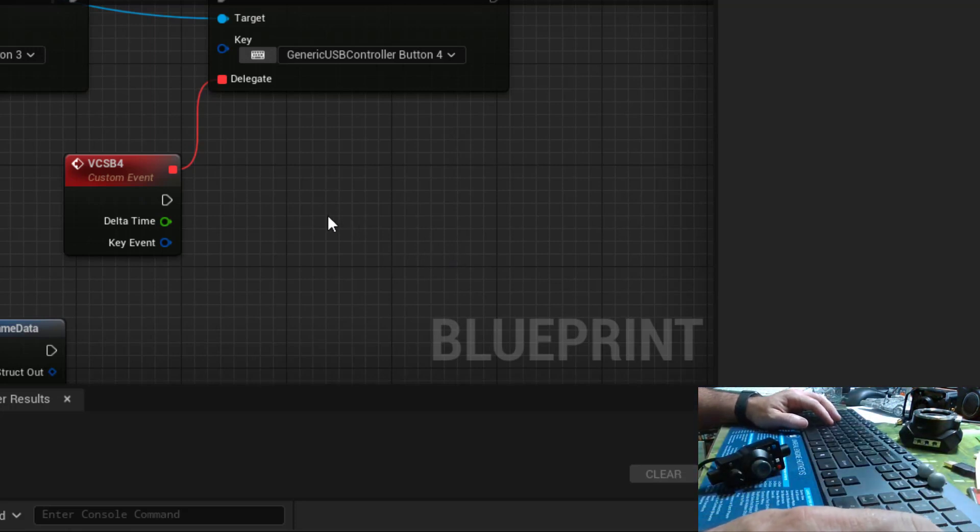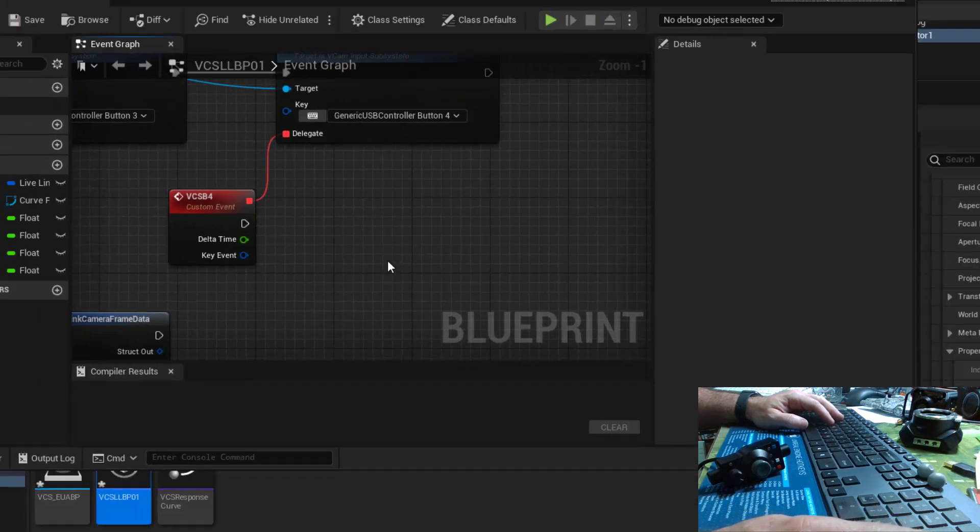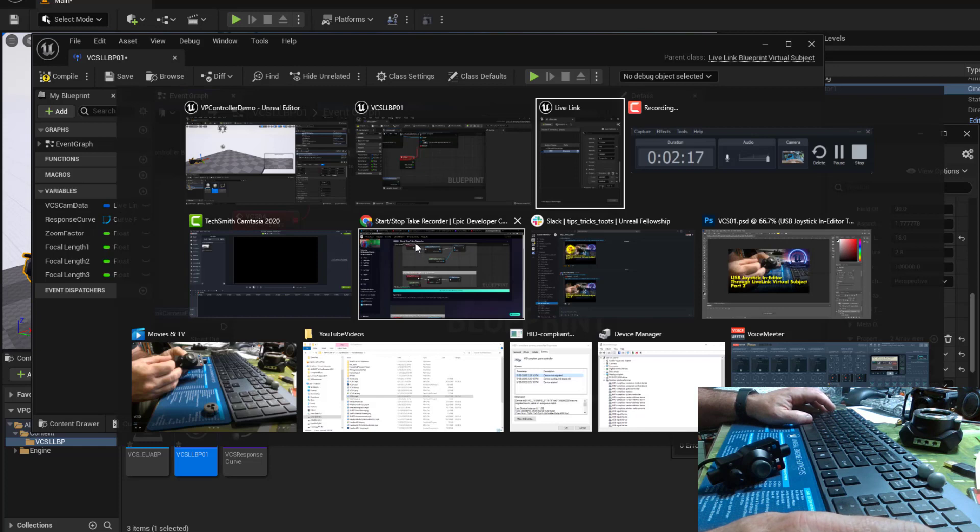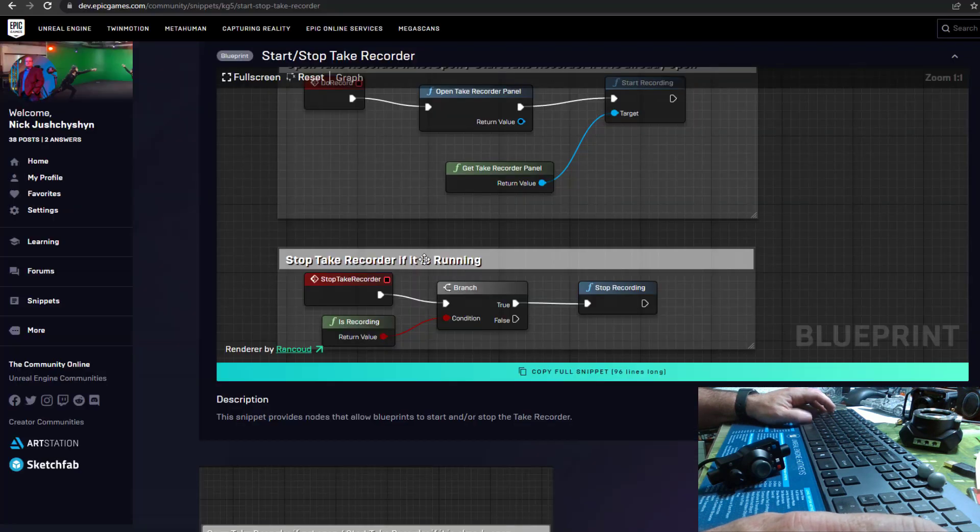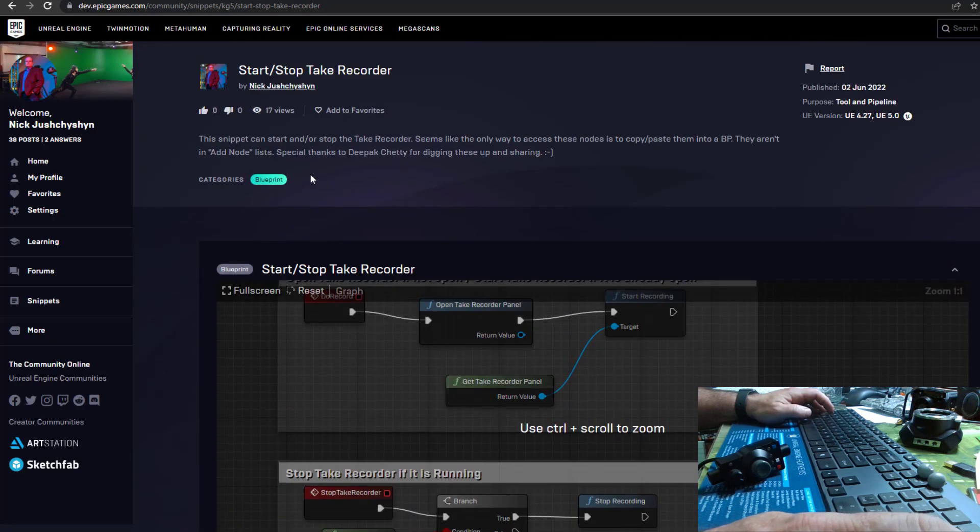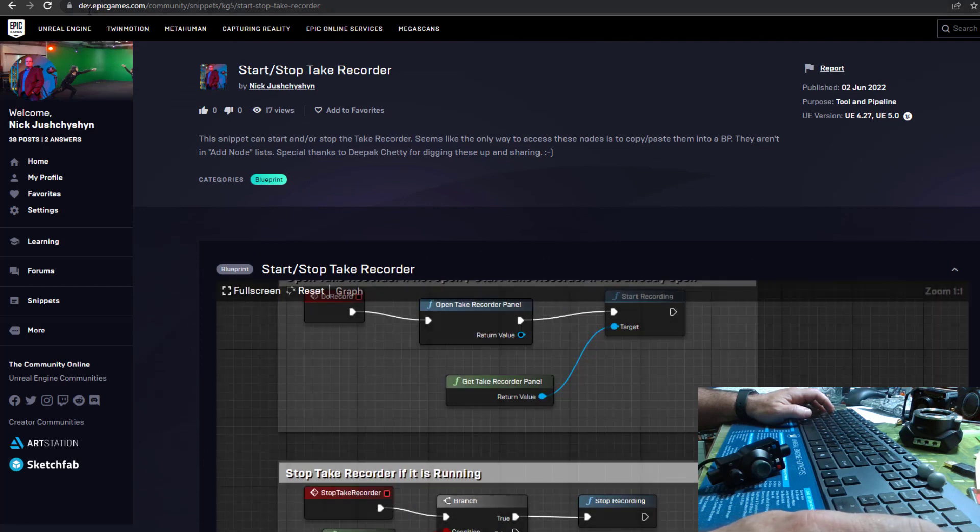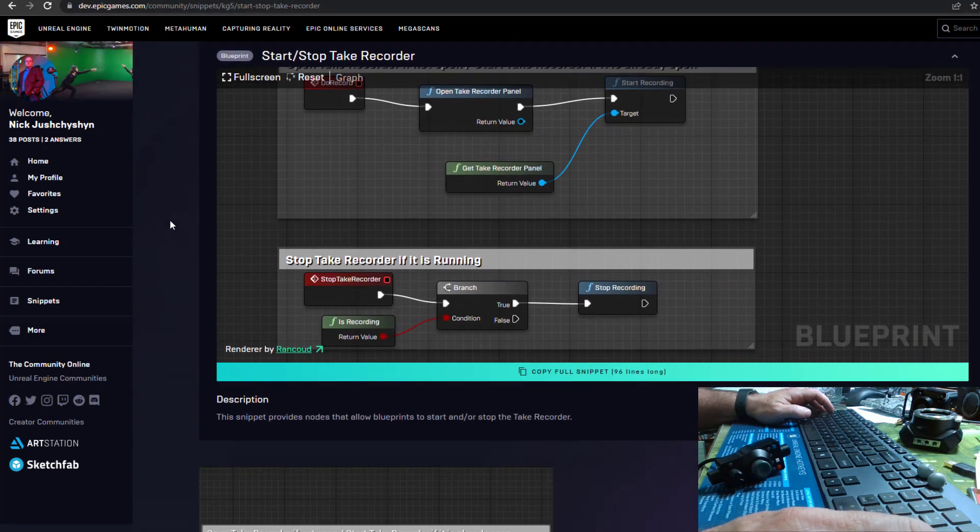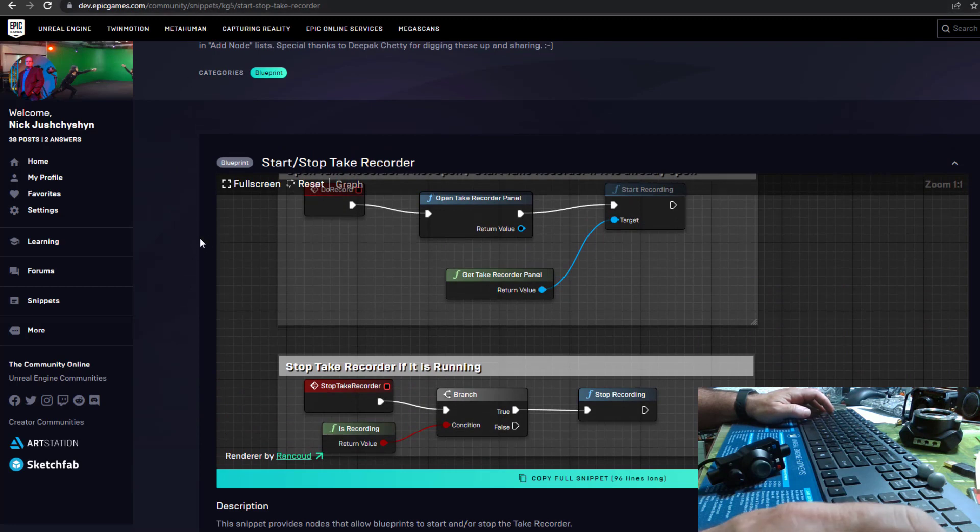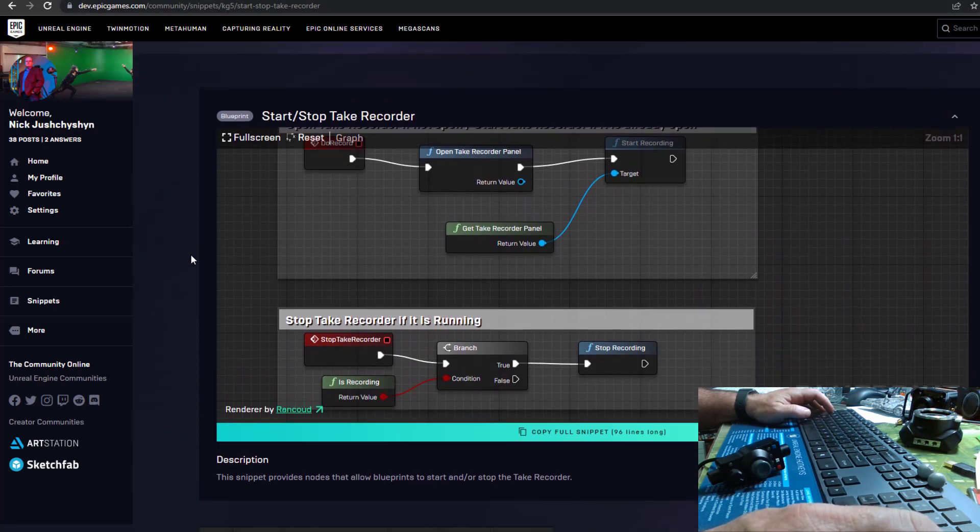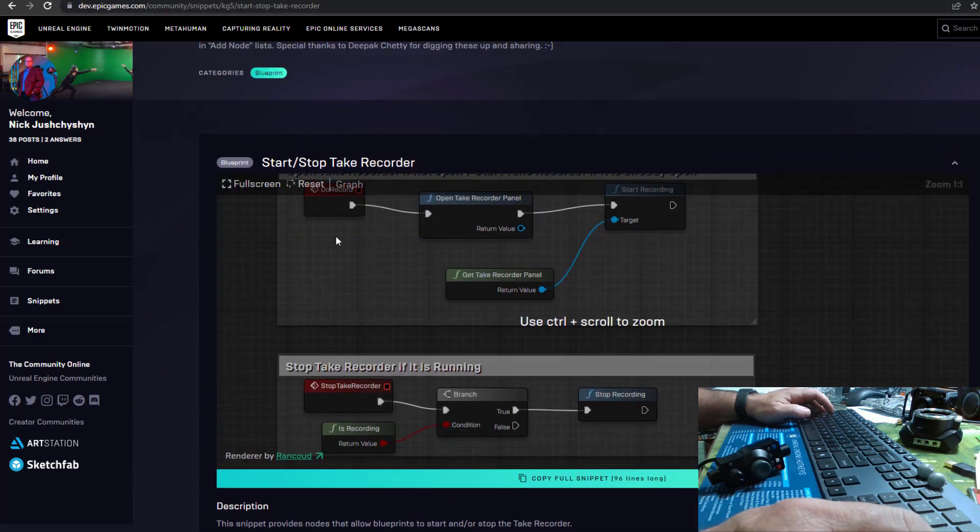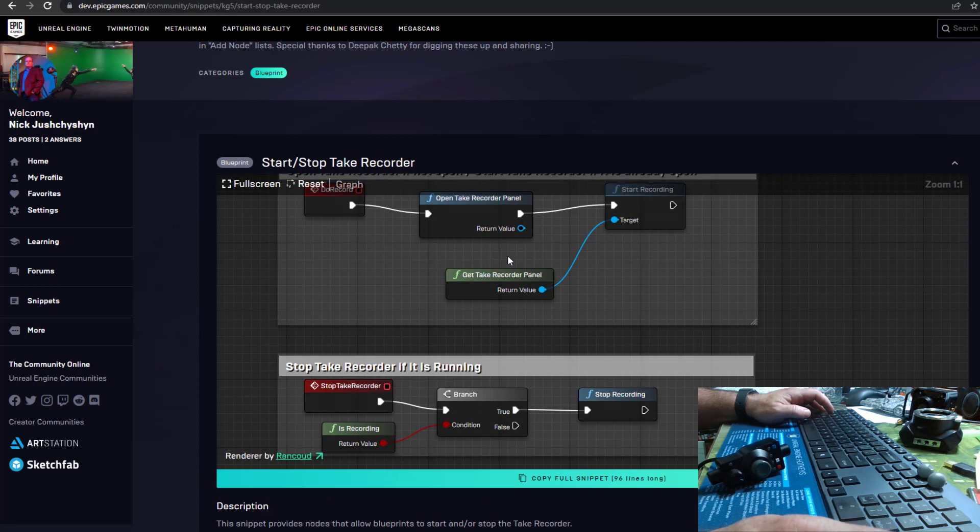And he was able to point out where those nodes were. And so as a little shortcut, I've posted them as a code snippet here in the Epic Games dev community. So I will copy paste this link into description and you'll see this code snippet. And this contains a bunch of nodes that operate take recorder.